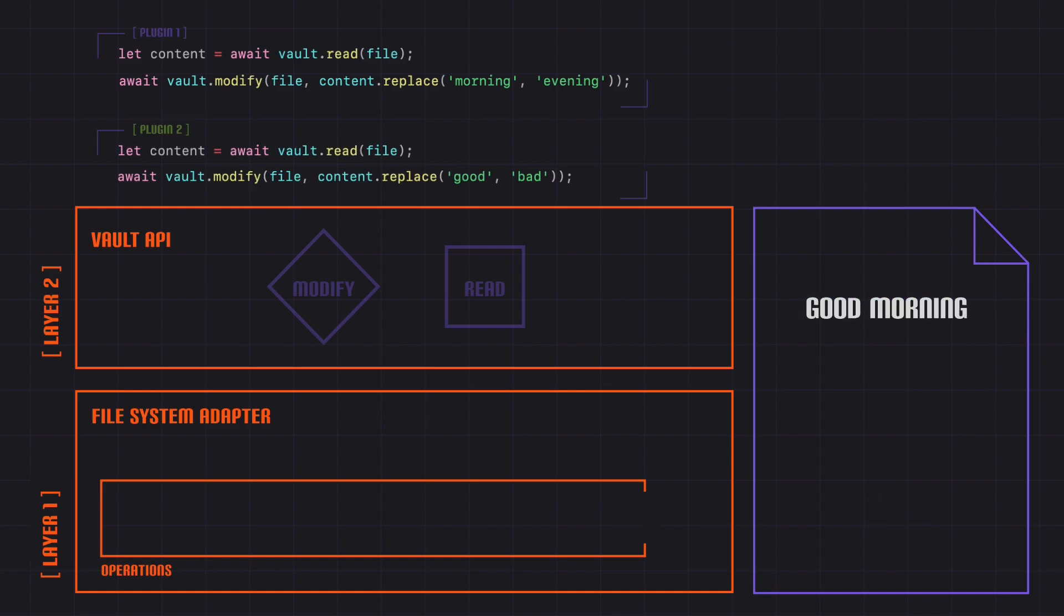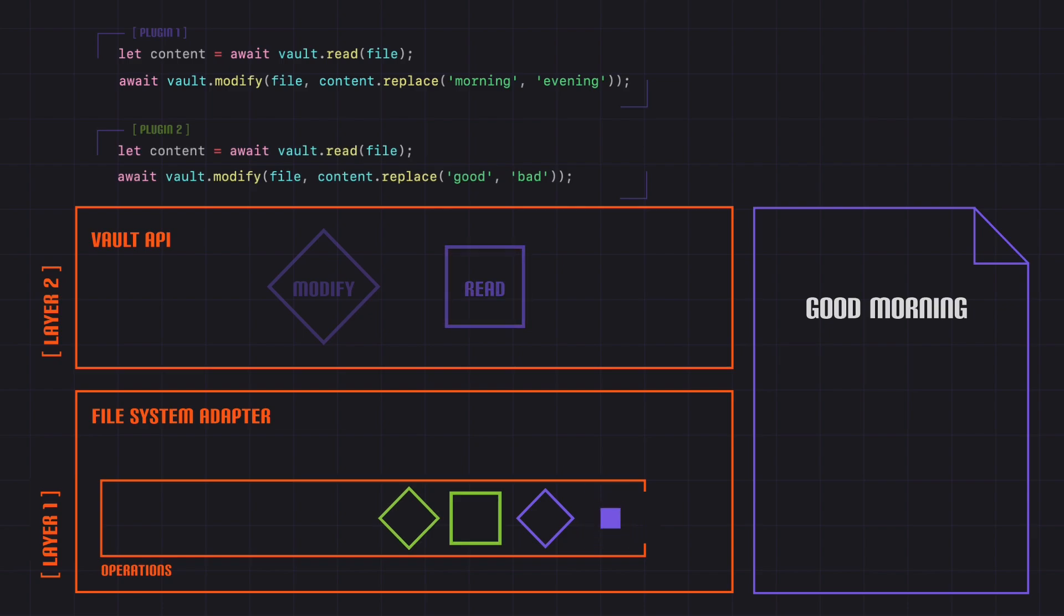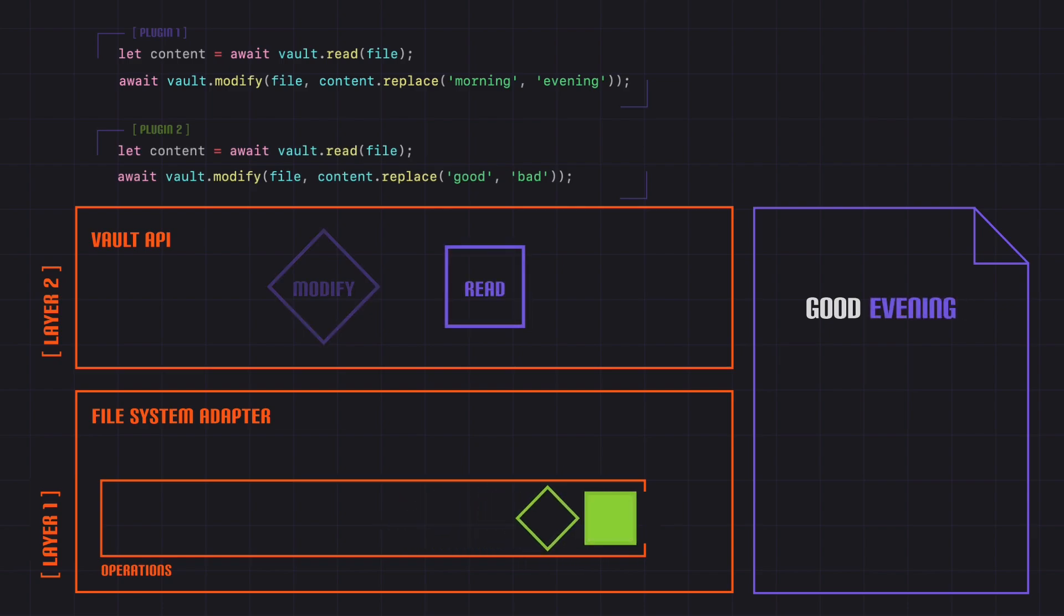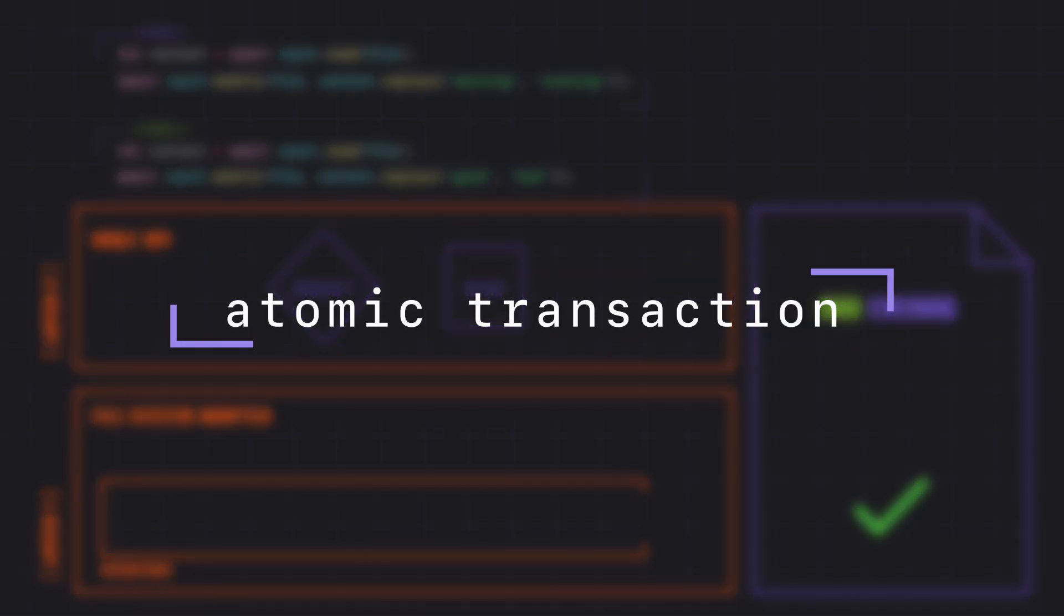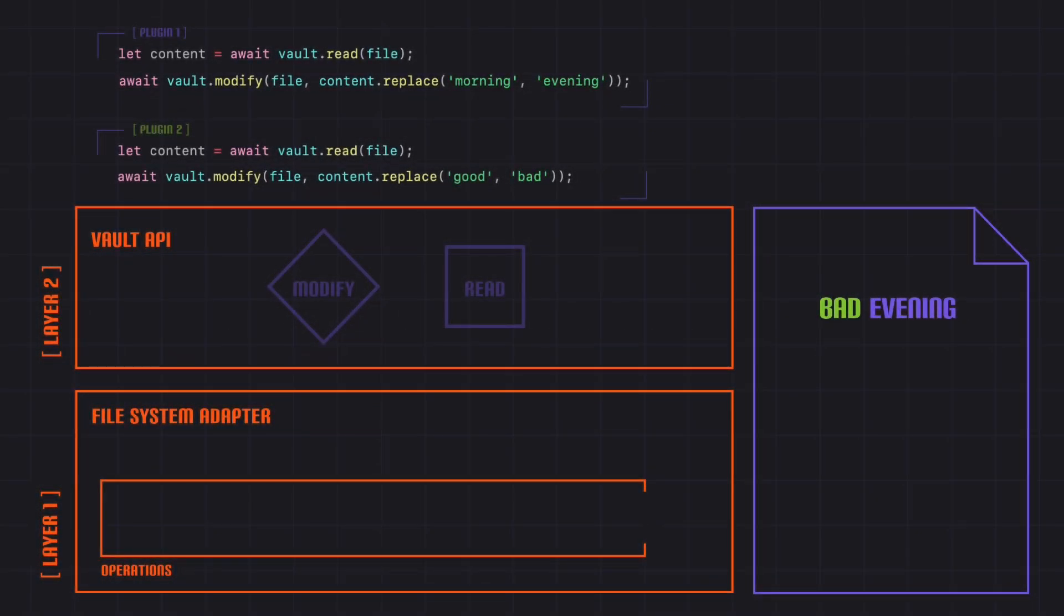The solution is in the order of operations. If we change the order so that plugin A writes its changes before plugin B is able to read the file contents, see what happens. This is called an atomic transaction. By keeping the read and write operations paired together in the operations queue, we maintain data integrity. This type of transaction is exactly what the process API is for. It takes the vault.read and vault.modify functions and makes sure that they happen in the same atomic transaction in the queue.